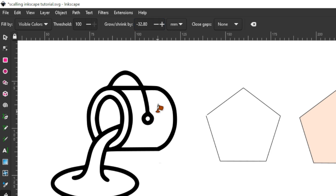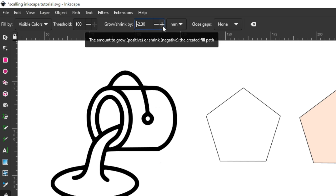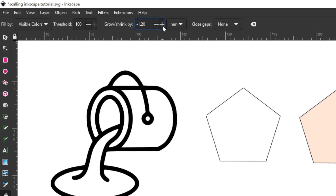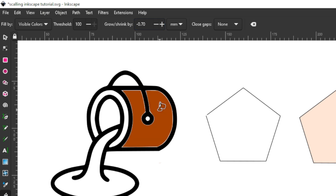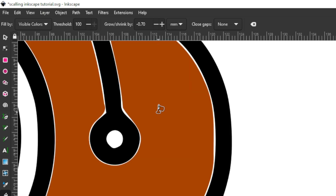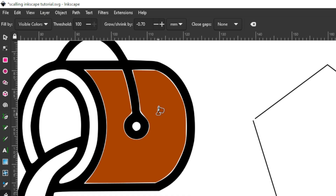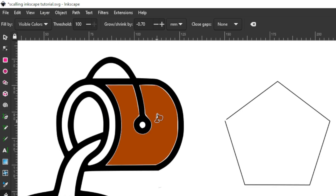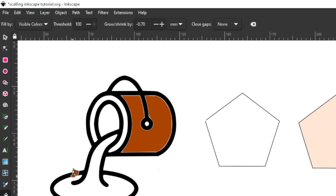Since we can also go below one into negative values, once the grow and shrink value is negative the fill shape shrinks — it looks as if it's trying to avoid the border. To summarize: when the grow and shrink setting is negative, your fill shape will be shrinking inward; when it's positive, it will be enlarging outward. That covers the grow and shrink setting under the fill bounded area tool.